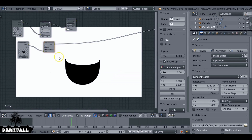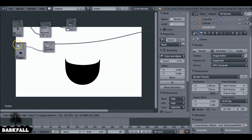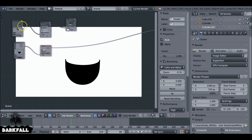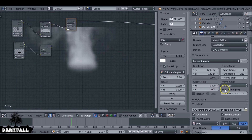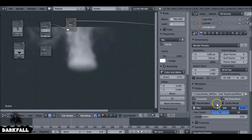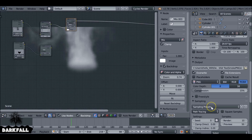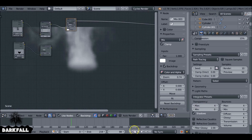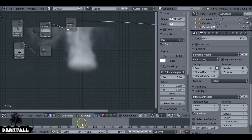All I've done is duplicate the render layers, change it to the mask layer, and invert it. Render out the smoke layer first, then render out the mask, and then we'll go over to part three and combine them all together.